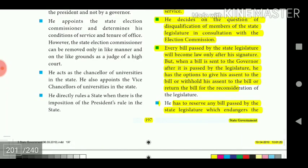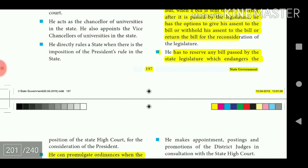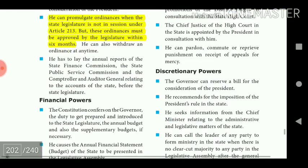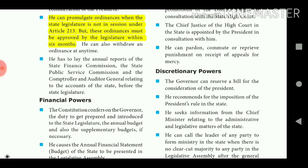Every bill passed by the state legislature becomes law only after the Governor's signature. When a bill is sent to the Governor after being passed by the legislature, he has the option to give his assent, withhold his assent, or return the bill for reconsideration of the legislature. He can also formulate ordinances when the state legislature is not in session under Article 213, but these ordinances must be approved by the legislature within six months.